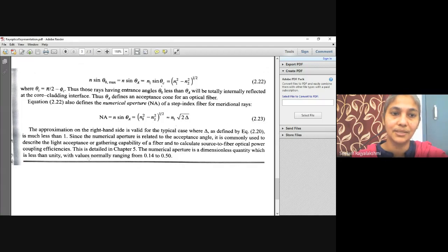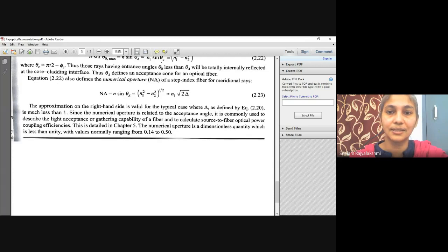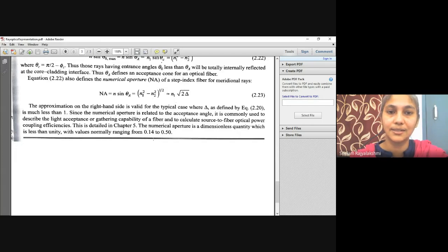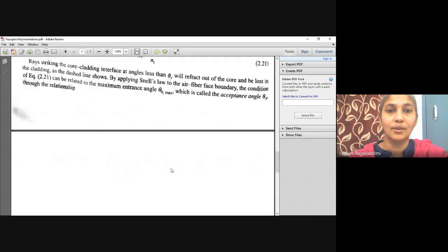Since the numerical aperture is related to the acceptance angle, it is commonly used to describe the light acceptance or gathering capability of a fiber and to calculate source-to-fiber optical power coupling efficiencies. The numerical aperture is a dimensionless quantity with a value less than 1, normally ranging from 0.14 to 0.50. This concludes the ray optics representation.